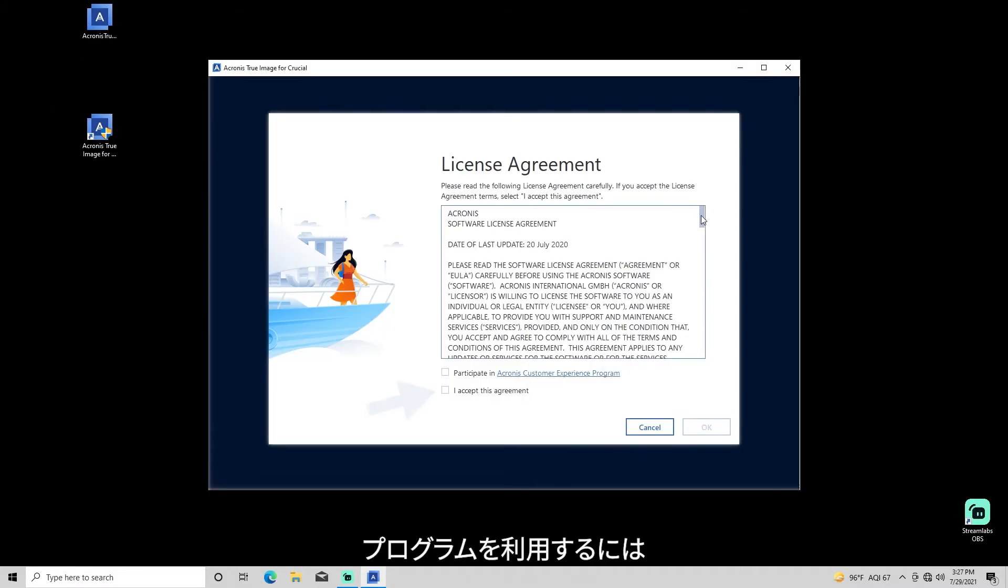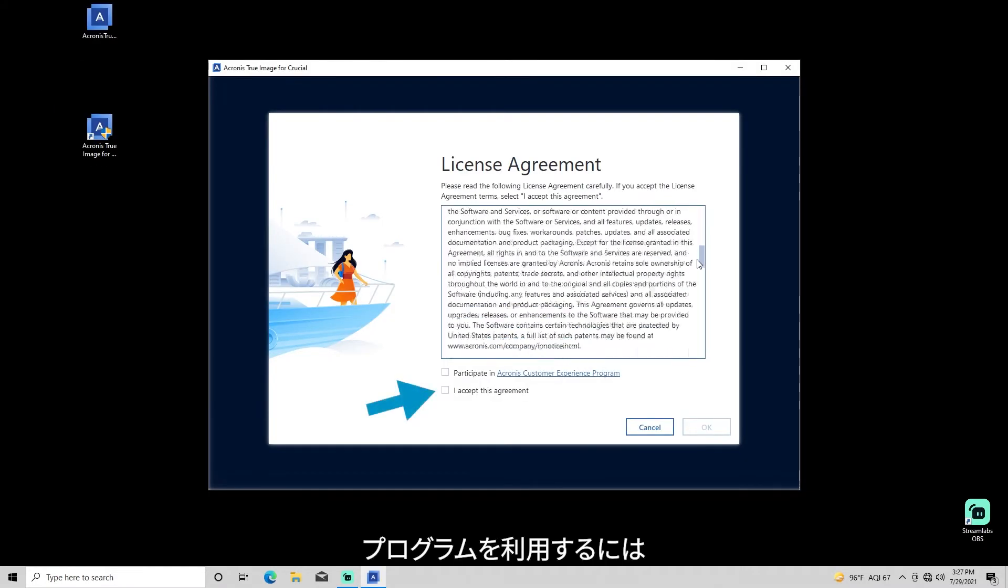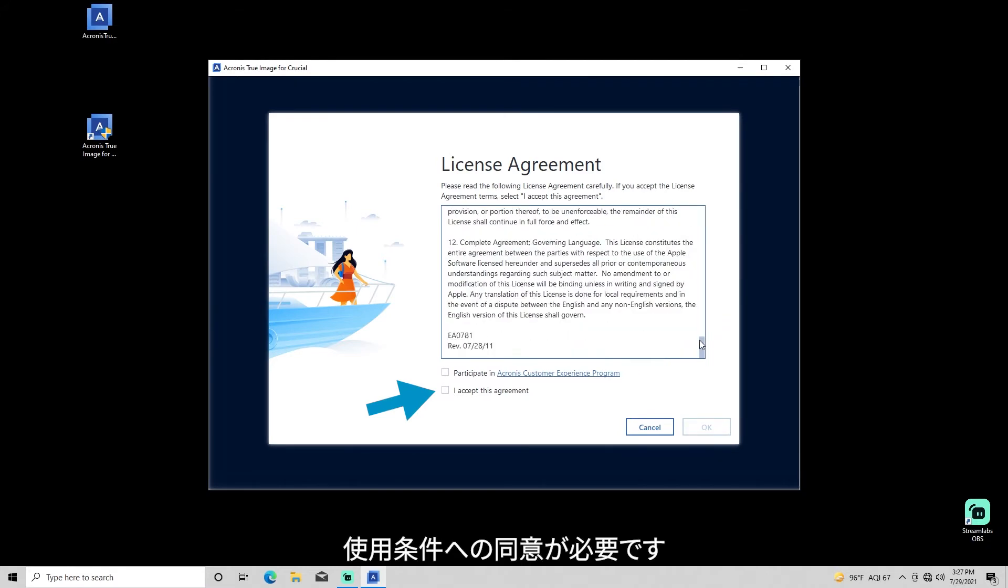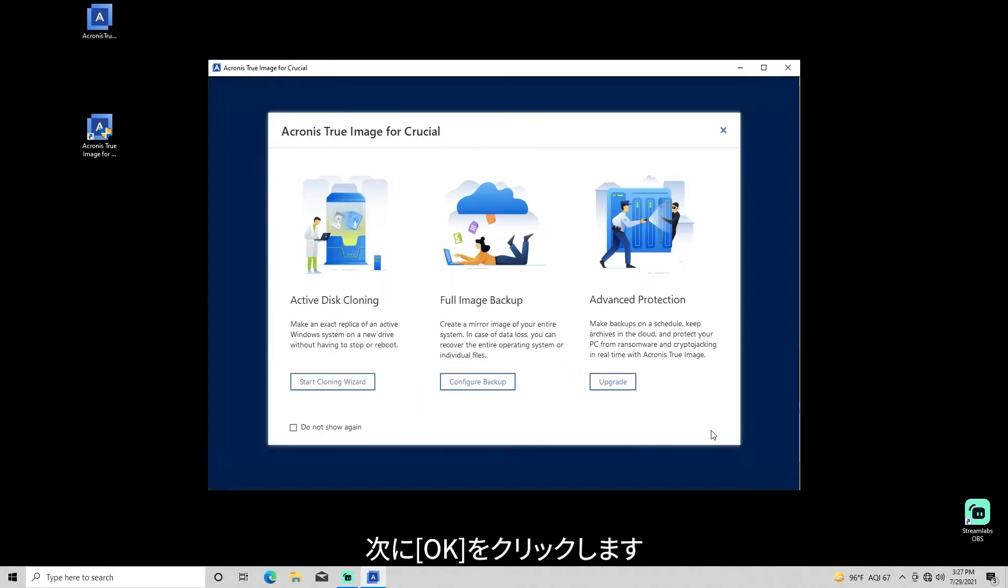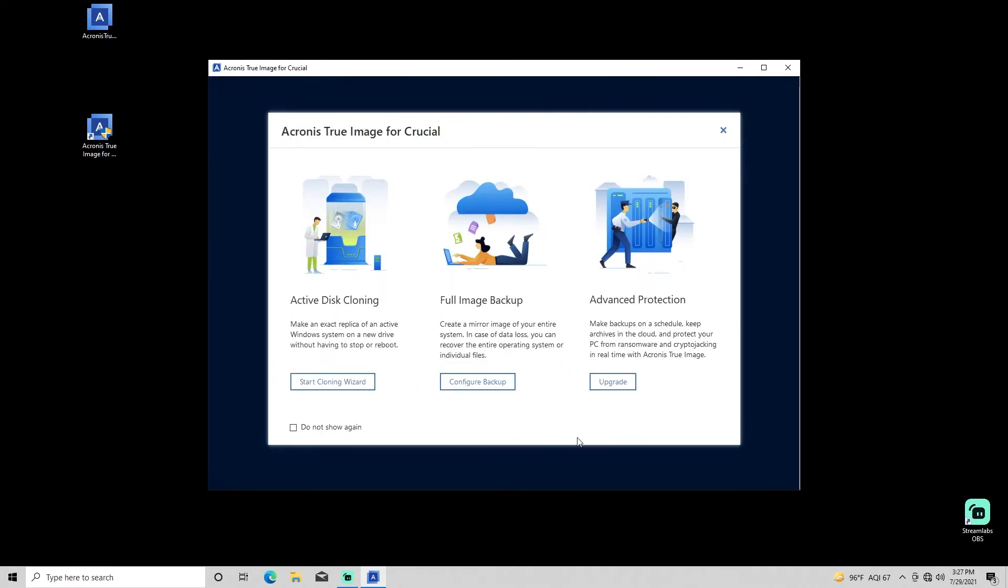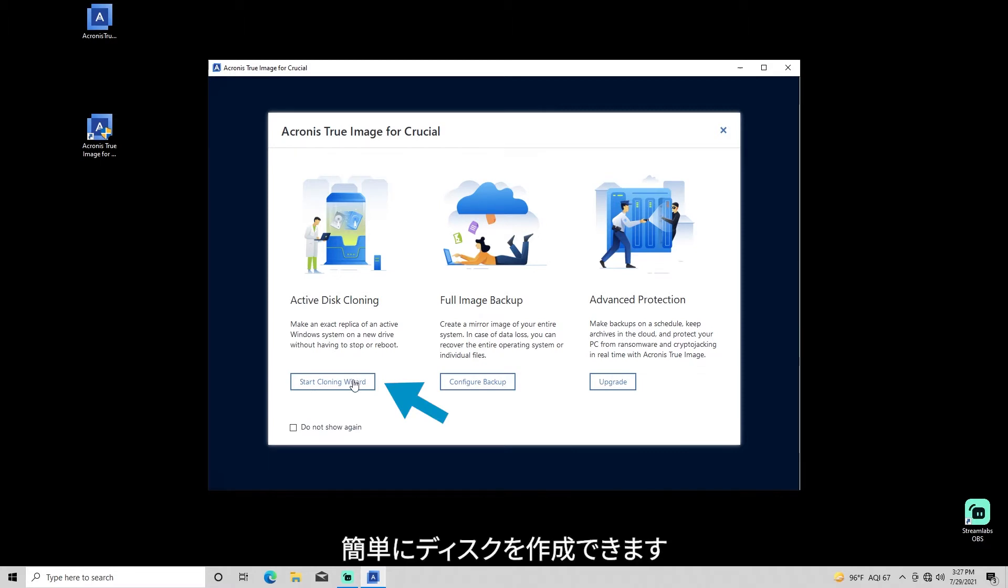You must accept the Acronis license agreement to begin using the program, then click OK. Select Start Cloning Wizard for quick launch of the clone disk function.